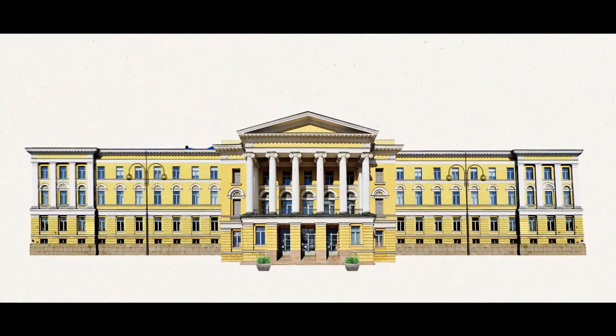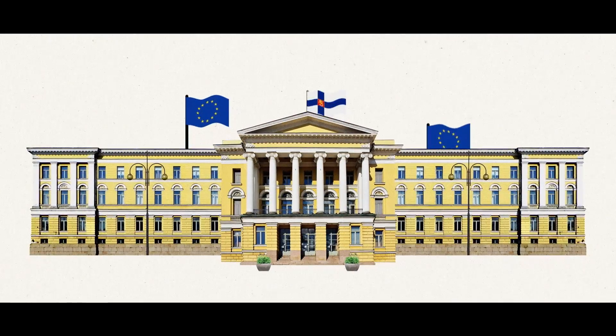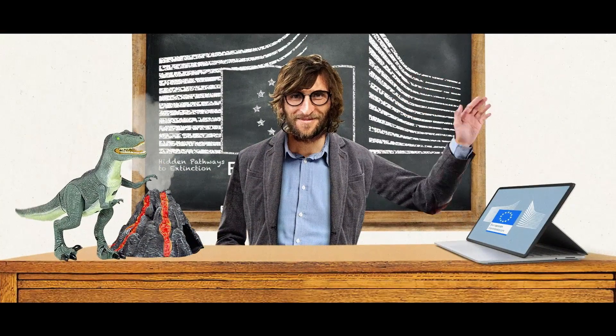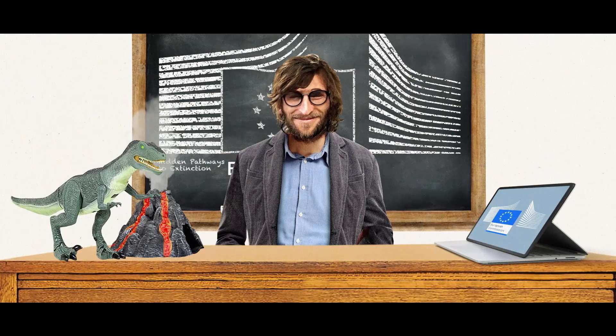A former associate professor in ecological data sciences at the University of Helsinki, he is now a researcher at the European Commission.